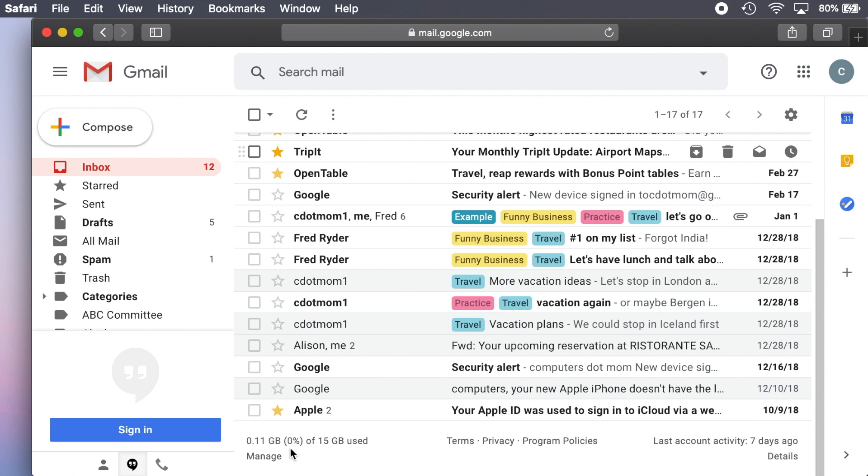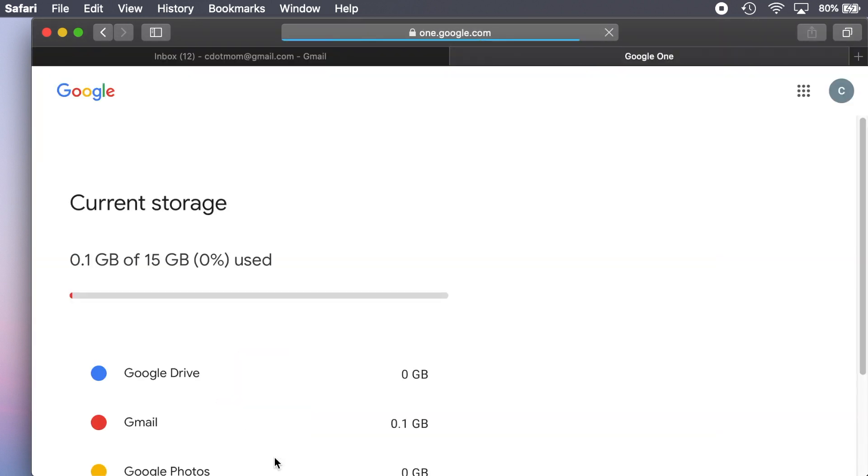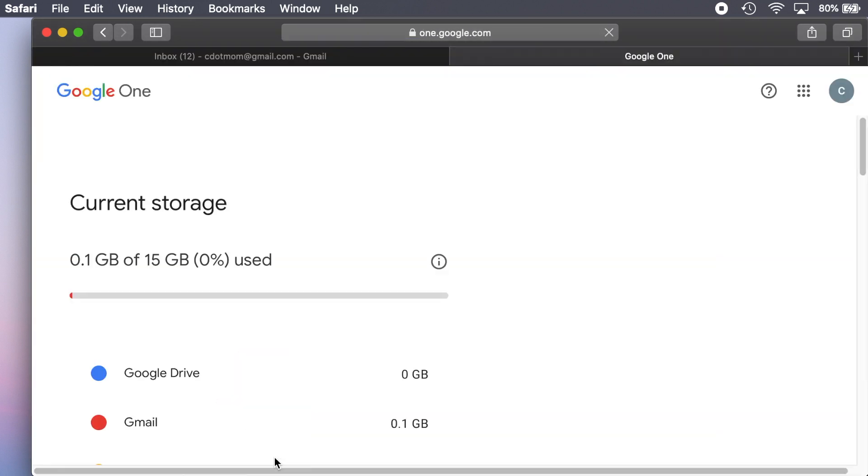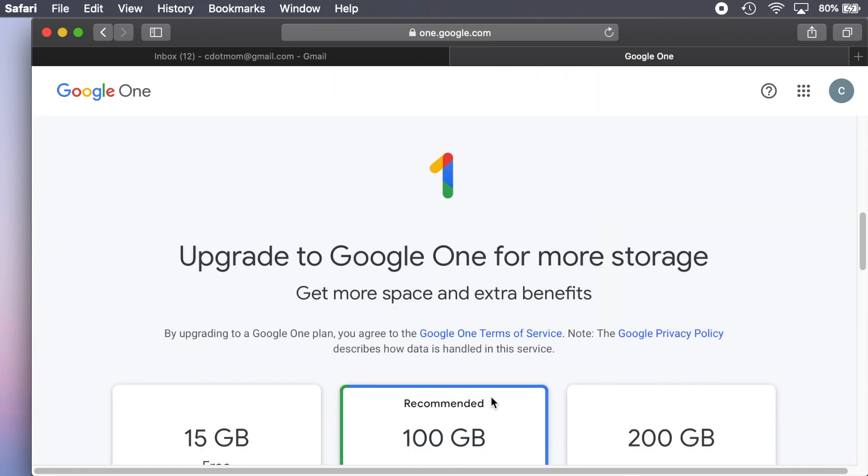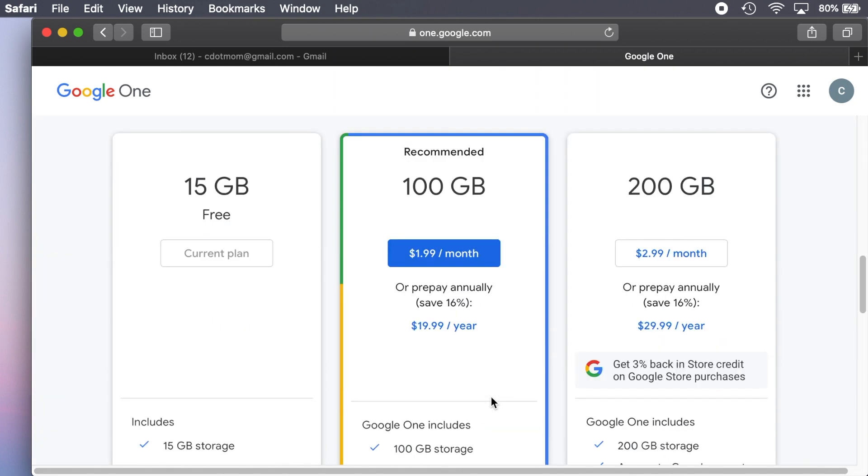So if you see that you're approaching 100%, click here on Manage, and that will take you to this screen where you can see the pricing for additional storage in your account. Remember, this is space in the cloud, not on your computer.